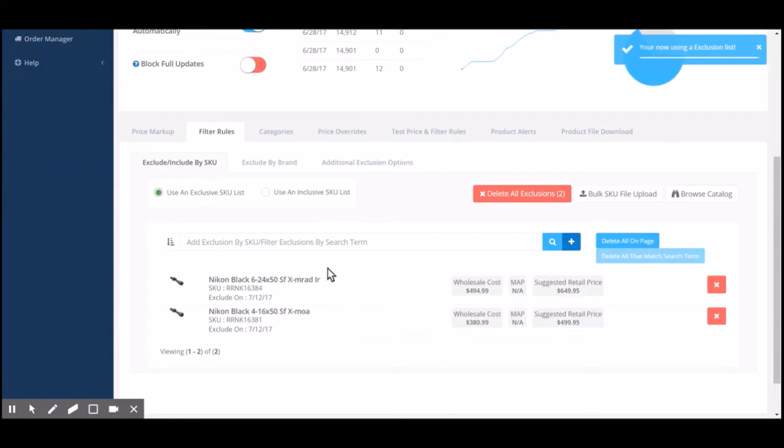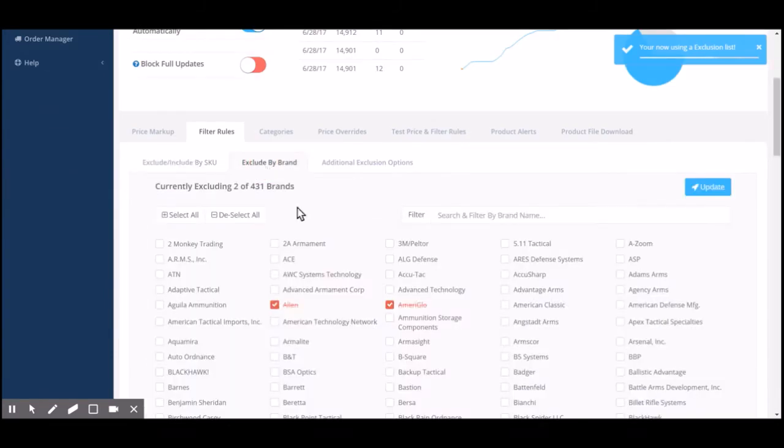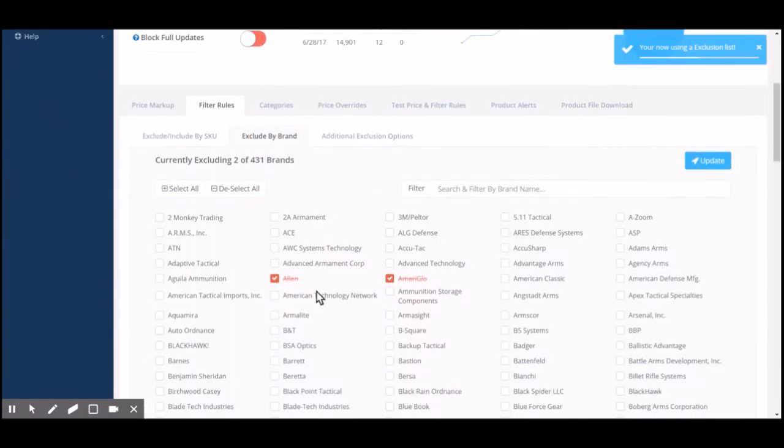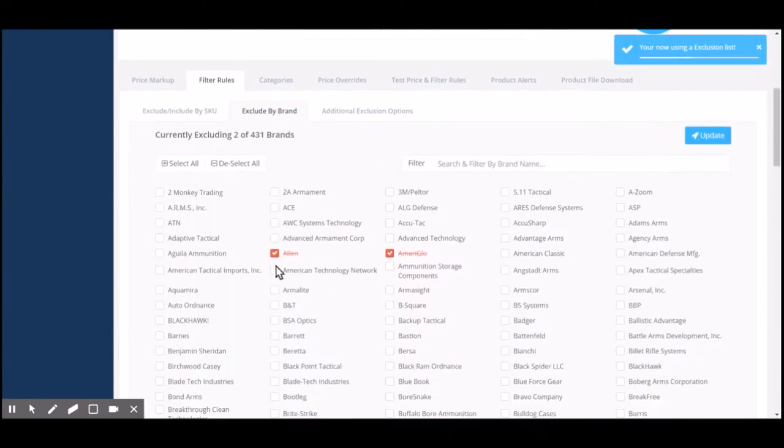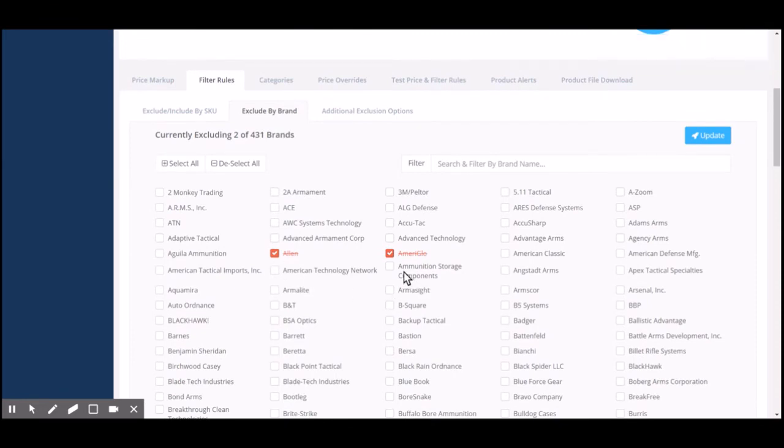Once you switch back to an exclusive list, you can exclude by brand. You can come in here and click on which brand you do not want to sell.